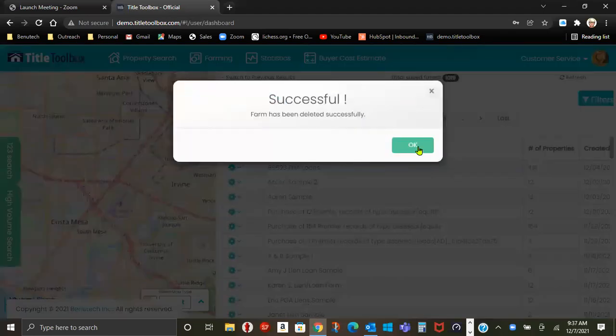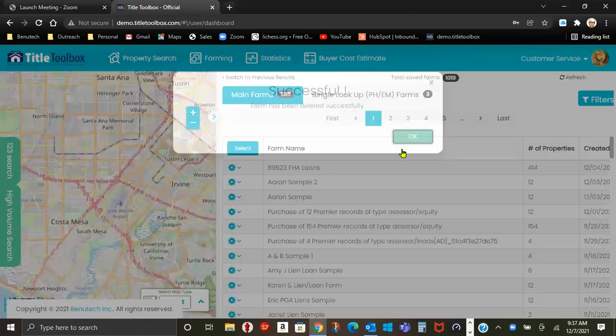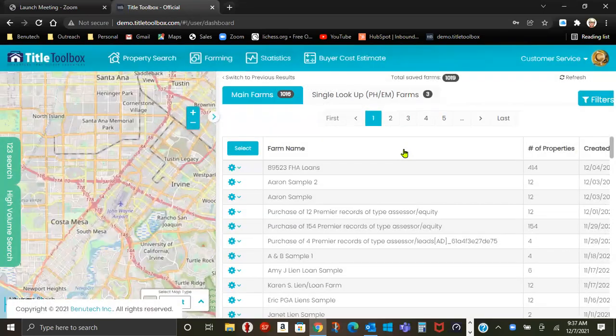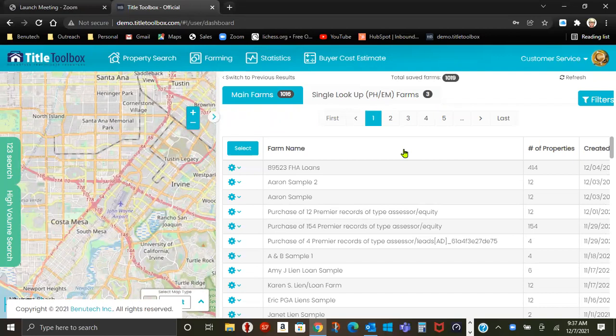The reason you would delete a farm would probably be because you're no longer farming in that area. You have no need for the farm or to free up space.